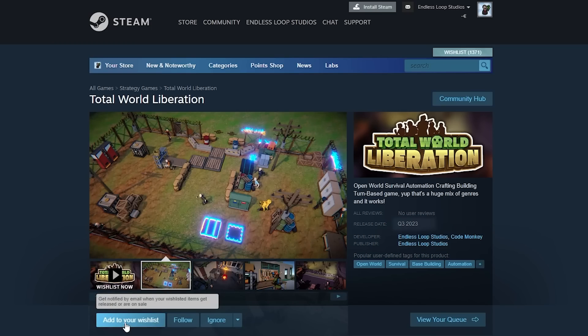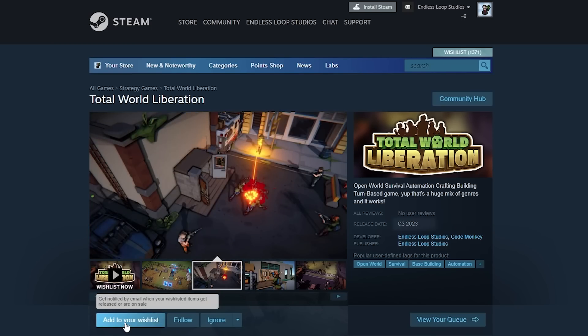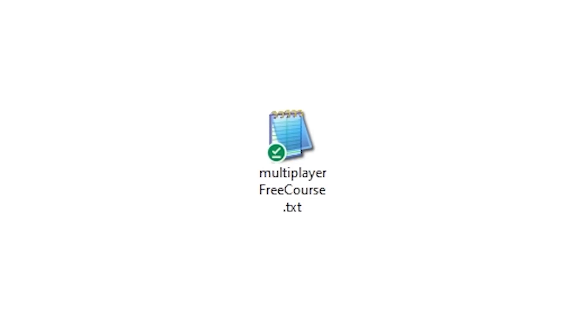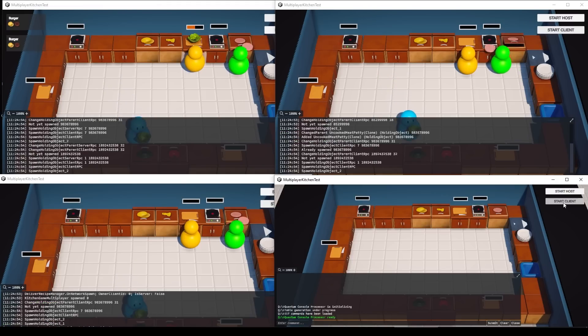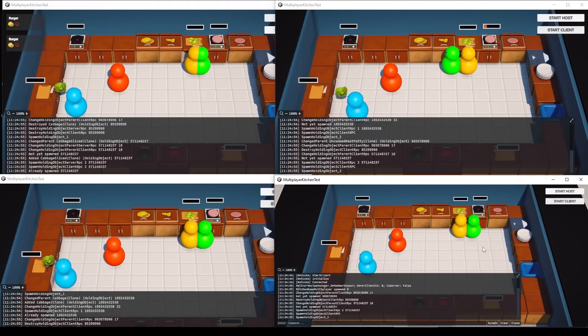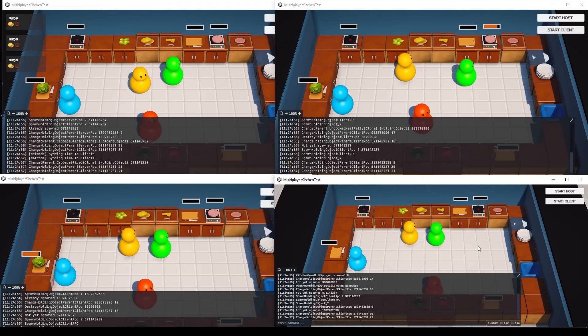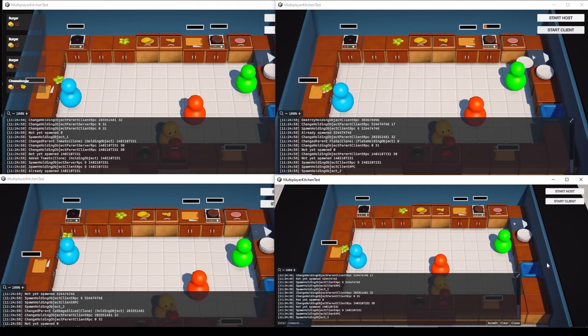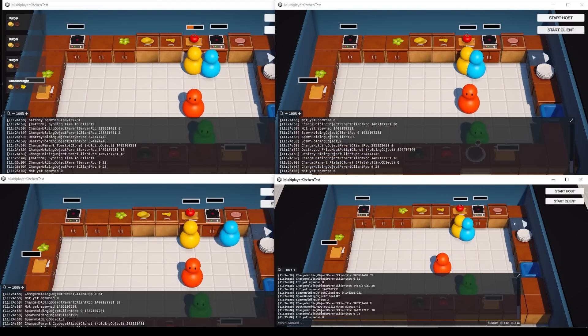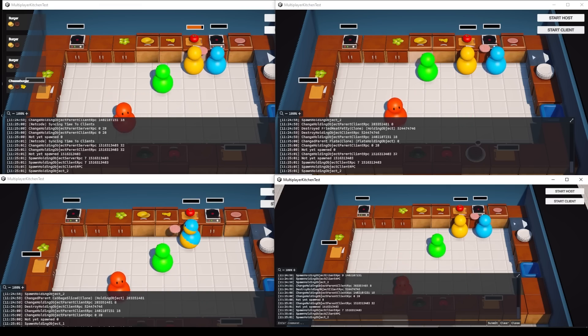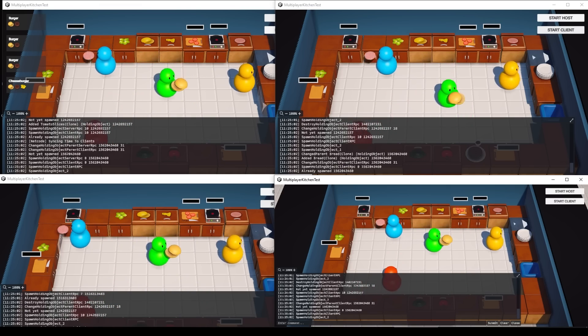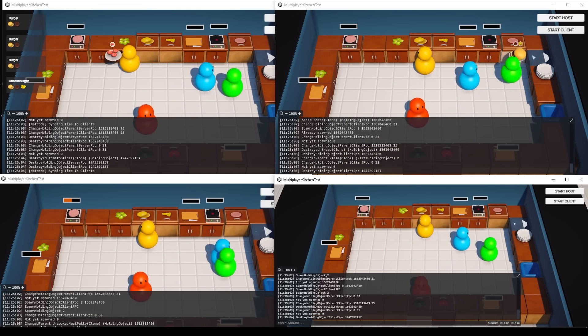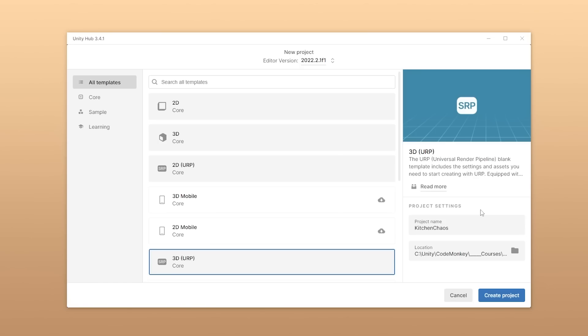The code in this course is on the same level of quality as my Steam games and my paid courses, and the second reason is because the initial goal was to make a quick multiplayer course, so I chose a design that could support multiple players, but then of course I realized that people could be confused if I started from a pre-made game.